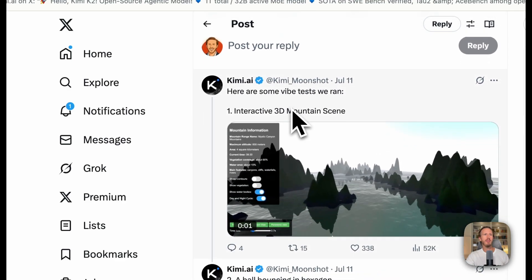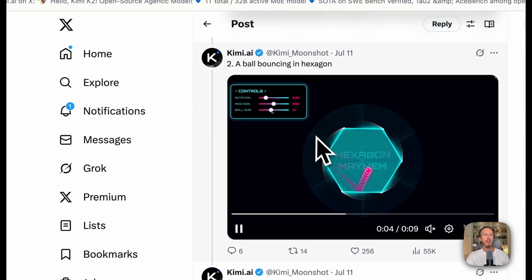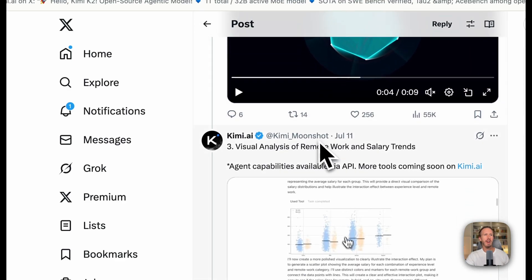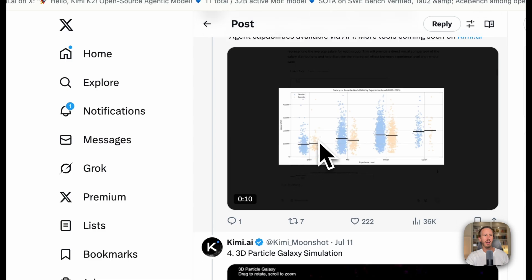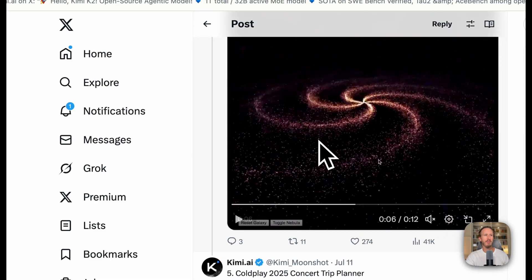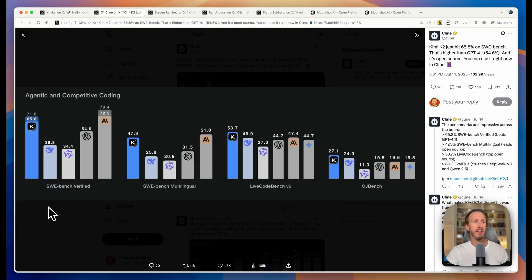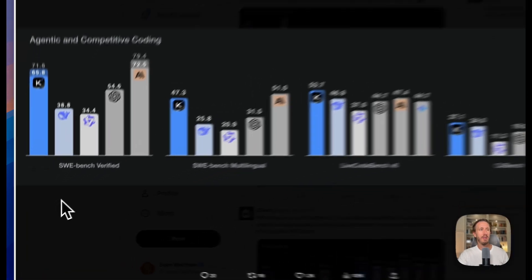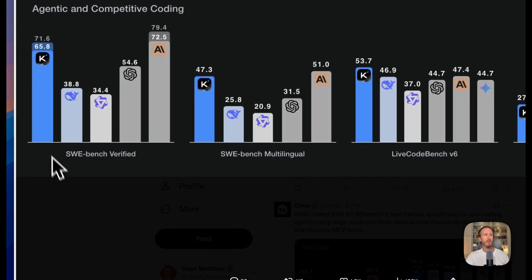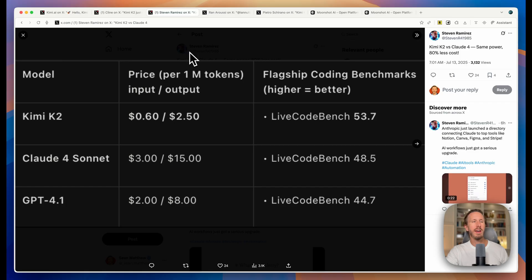You can see Kimi has some demos here on what you can make with Kimi and this is just using their chat interface which you can sign up for at Kimi.com. Specifically with respect to coding, you can see that Kimi is really close to Anthropic's Claude models in terms of coding performance, sometimes even surpassing it such as on the LiveCodeBench metric here.